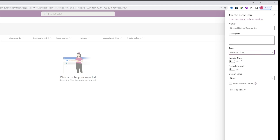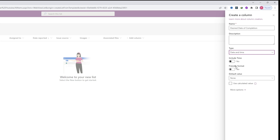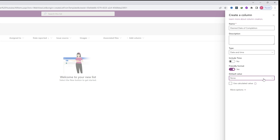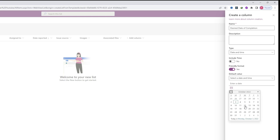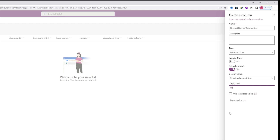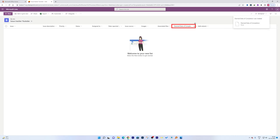You can add a description if you like, and change the data type if you selected the wrong one. You can also customize the date format — for example, whether to include time or use a friendly format. For the default value, you can set it to today's date, which is a variable that updates based on the entry date, or specify a fixed date. Click Save to add the column.